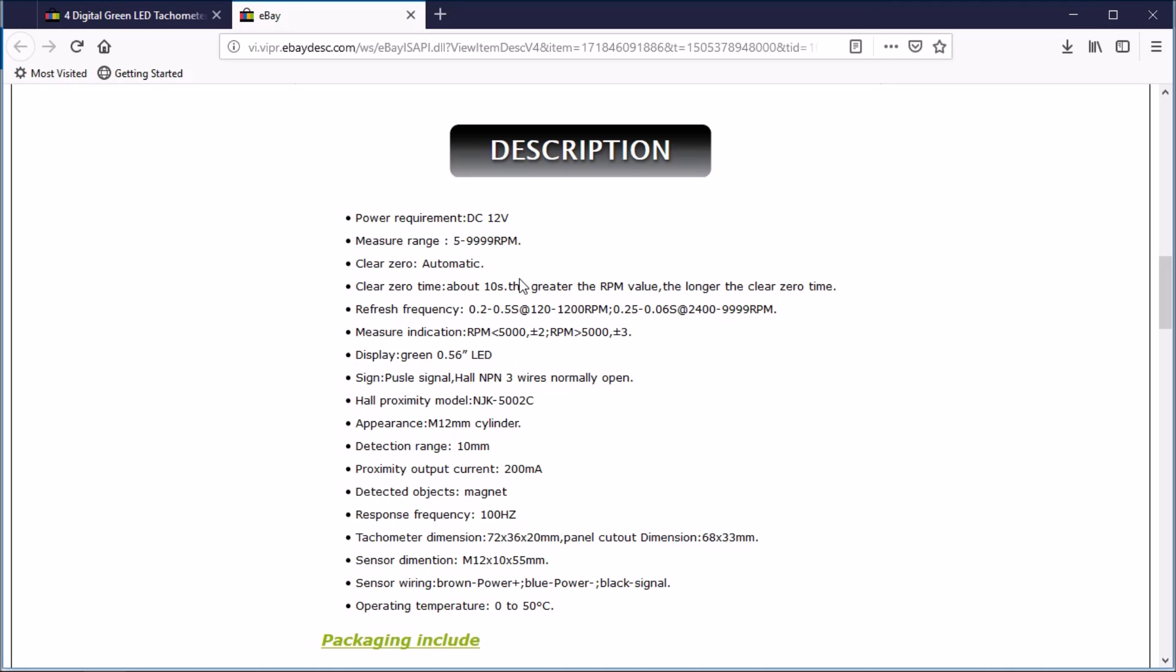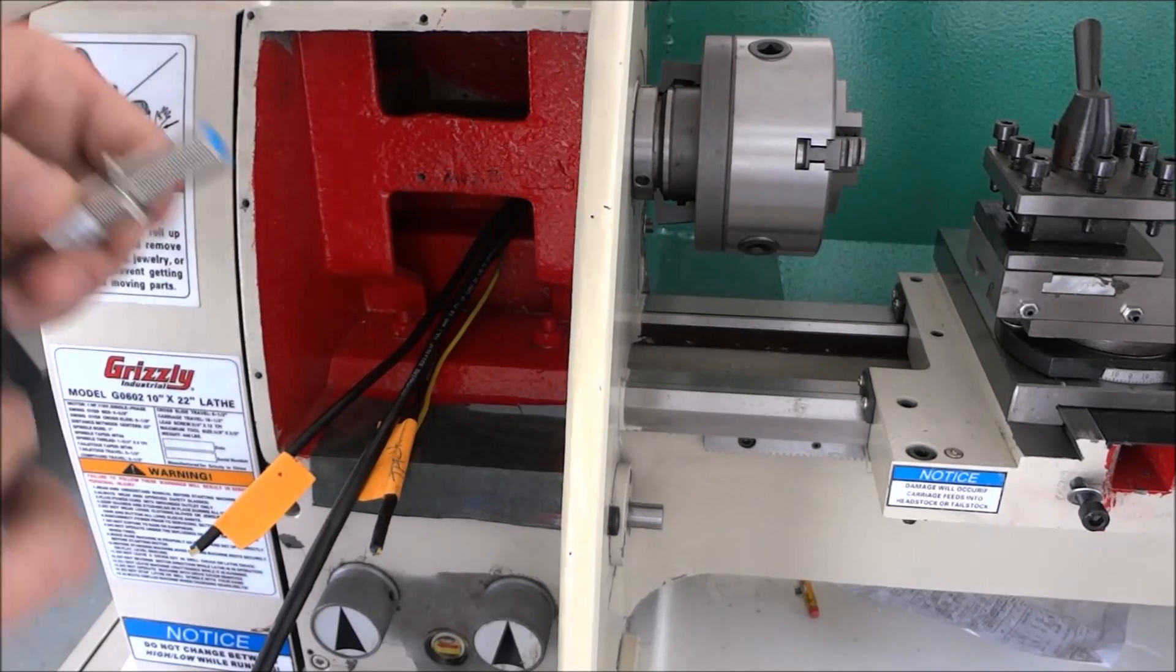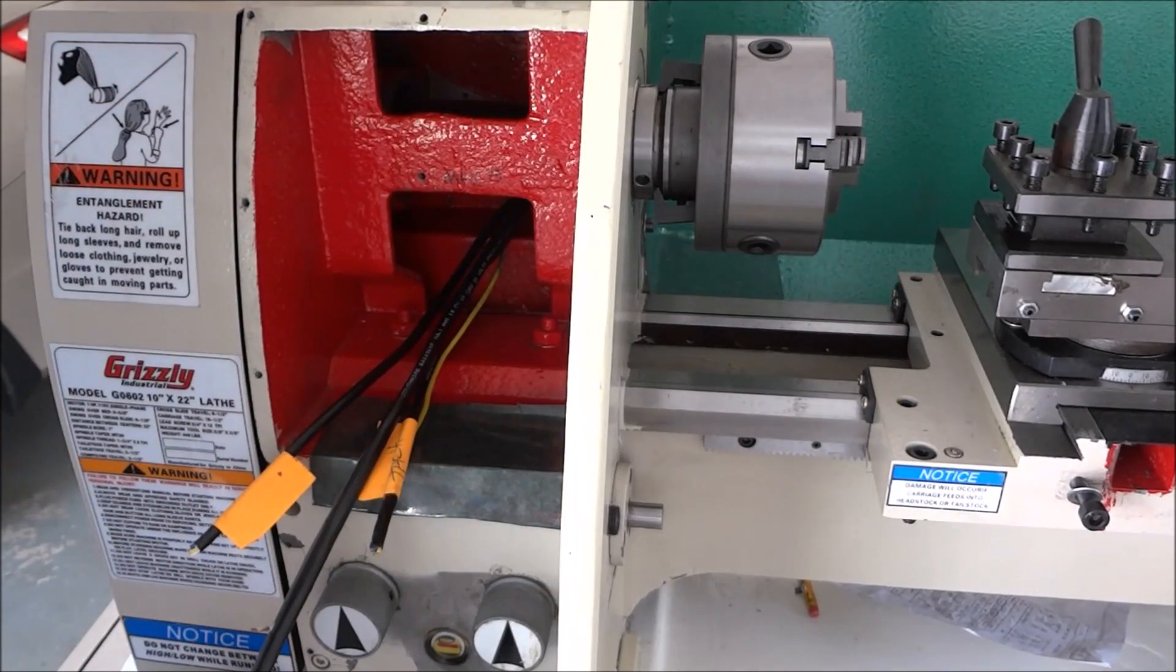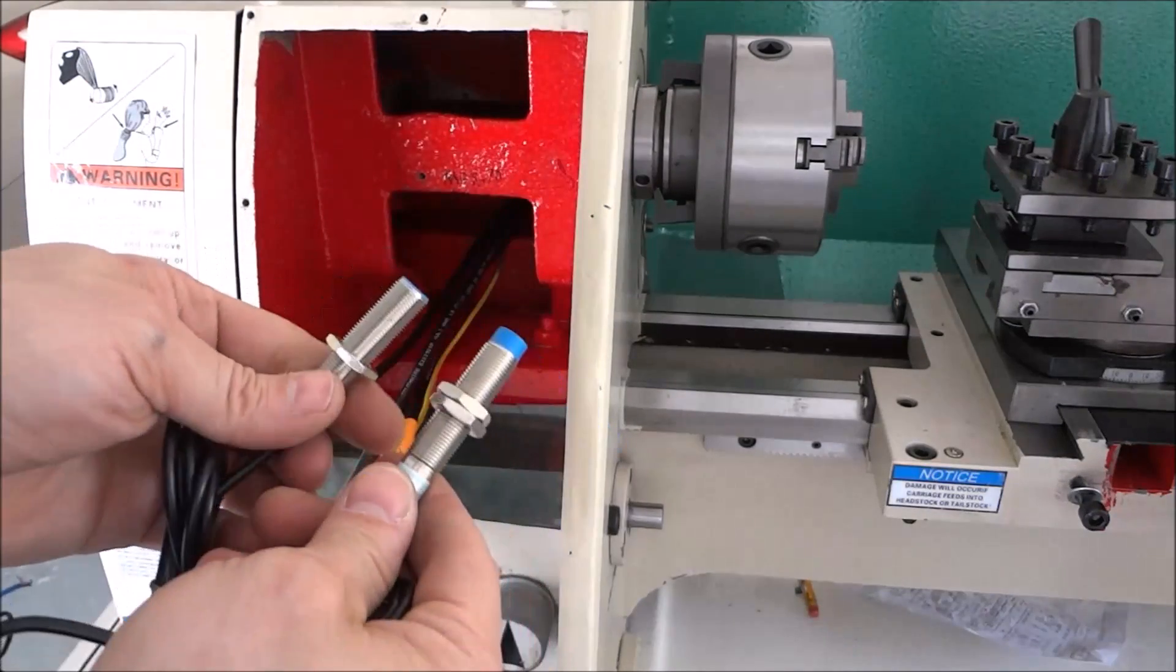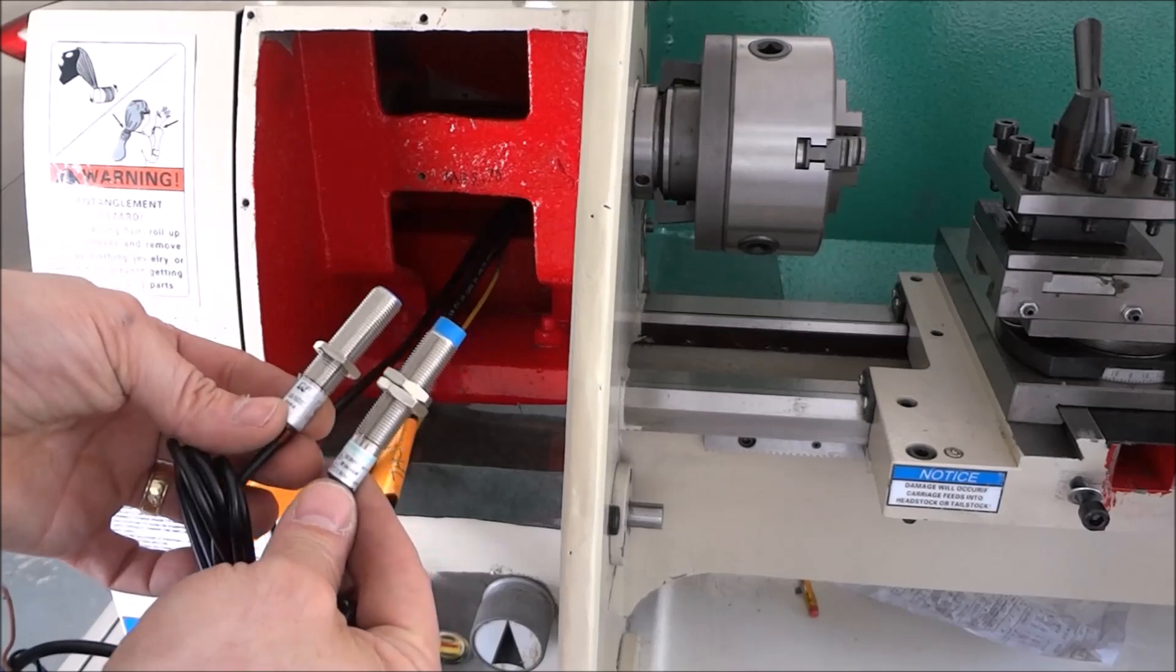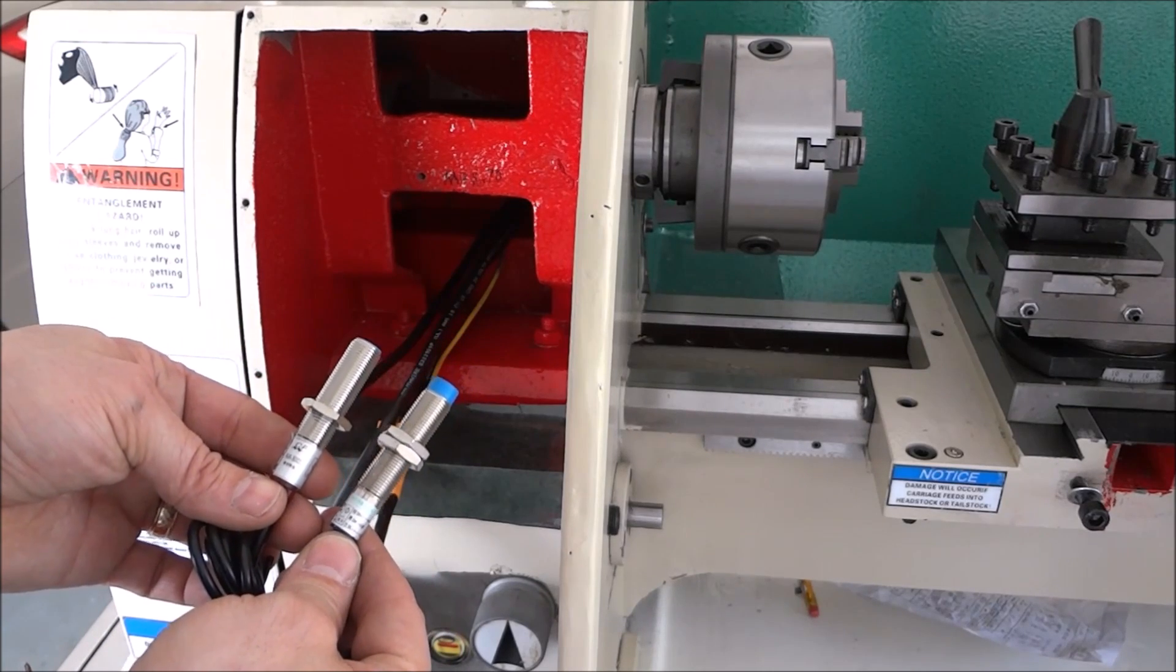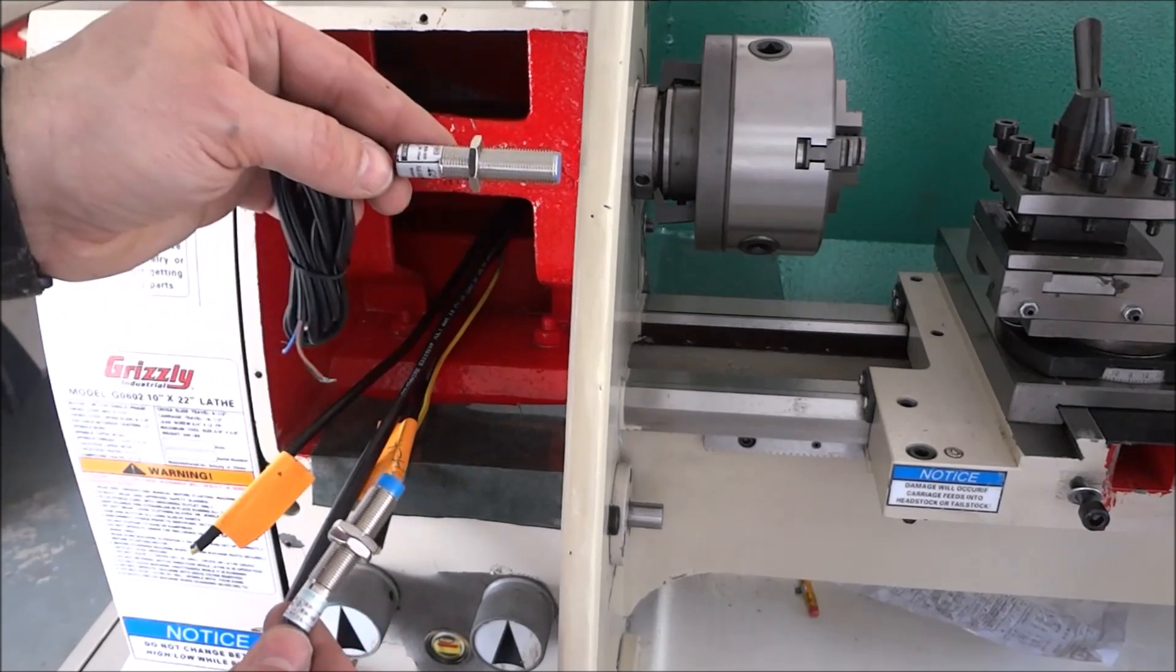So what I did was I sort of recompiled some video that I had shot previously, and so I'll kind of explain that as we go along. Now I need to put in a proximity switch for our tachometer. Now if you look at these two proximity switches, you'll notice there's a difference. And the difference is this one right here is looking for a magnet.